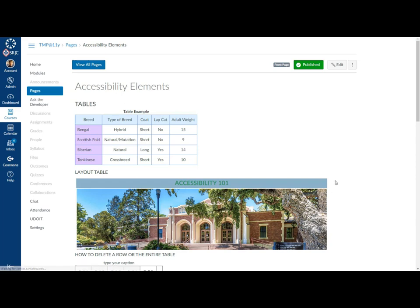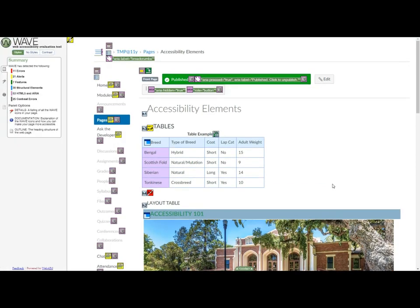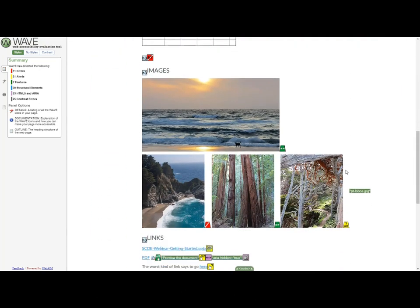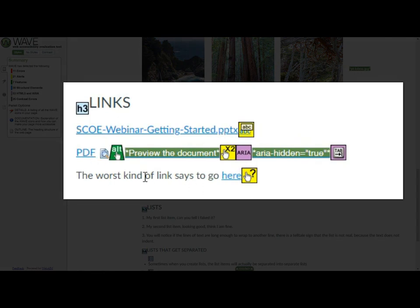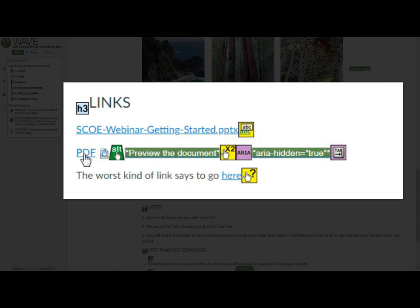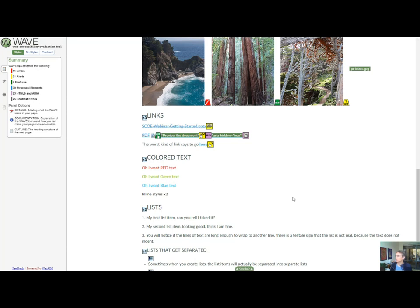We'll go back to the WAVE tool. If you're going to apply WAVE to a page that has a lot of stuff on it, like a discussion page where your students have already responded, it might take a little while for it to do its test — here we came up pretty quickly. Here in the area on links, I've tried to show various different ways to do links. What we really want is a descriptive link. None of these are really the best — this one we would say SCO webinar getting started without the PPTX and without the dashes; we want it to read as words. PDF is a very small link that might be hard to click, especially if someone has issues with their hands. And this is the worst kind where you just have 'click here.'